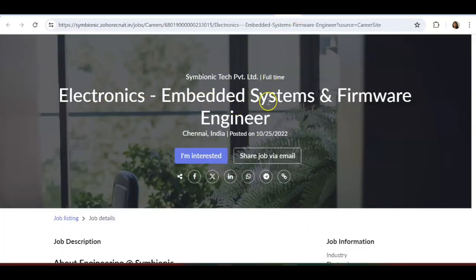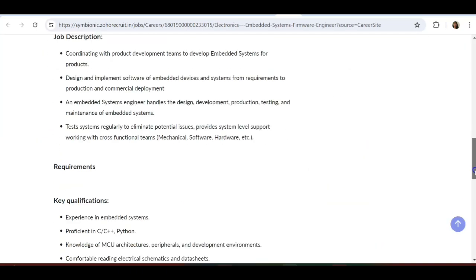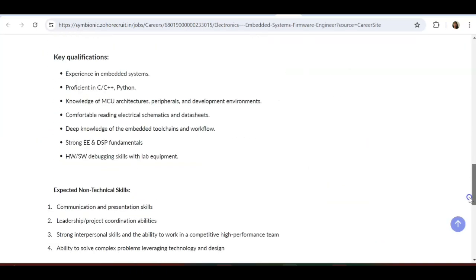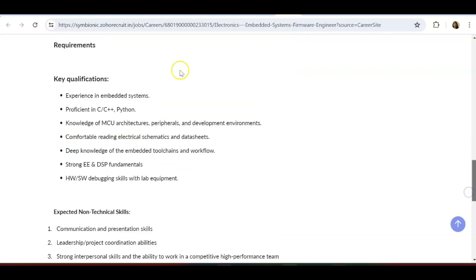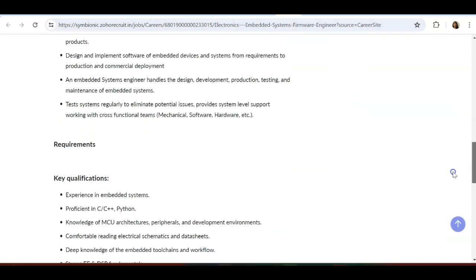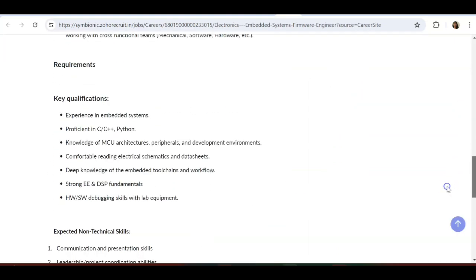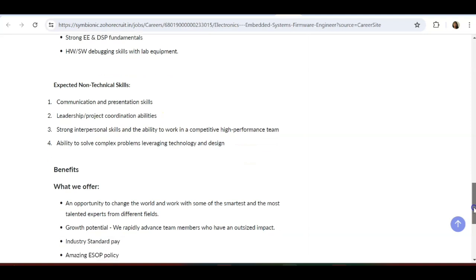Next is electronics embedded system and firmware engineer. This is an electronics related field. Key qualifications are: experience in embedded systems, proficiency in C, C++, Python. Knowledge of MCU—that is microcontroller—architecture, peripherals, and development environment. Comfortable reading electrical schematics and datasheets. Deep knowledge of embedded toolchains and workflow. Strong EE and DSP fundamentals, hardware-software debugging skills with lab equipment.